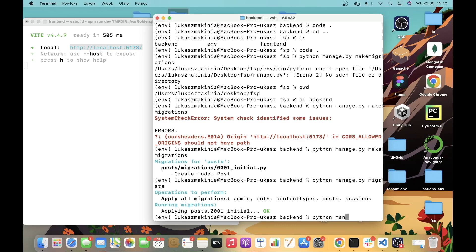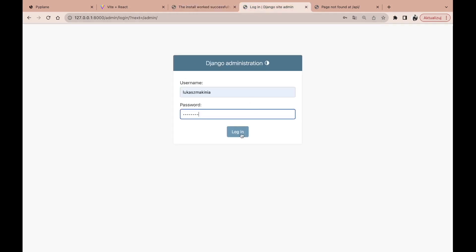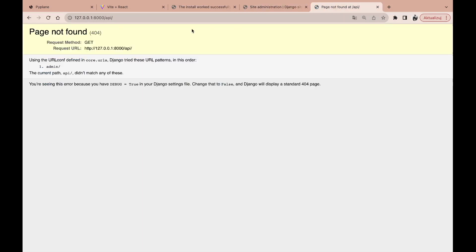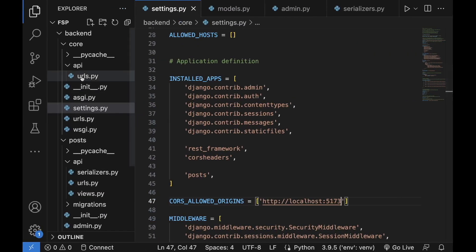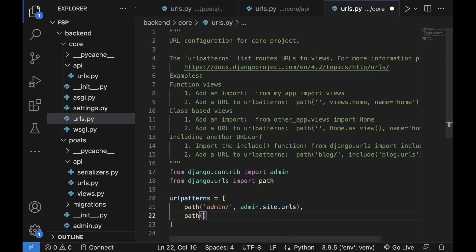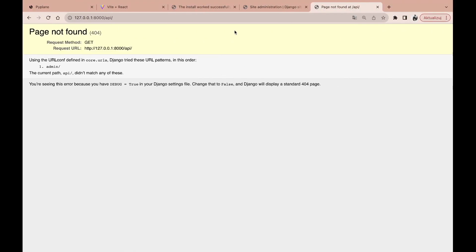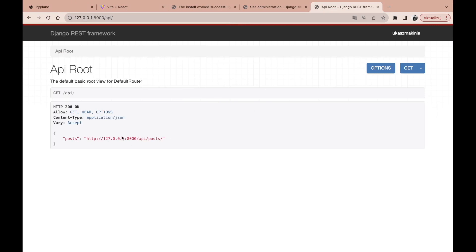Let's run the development server. As you can see, we have confirmation that Django has been installed successfully. If we go to the Django administration, we should be able to log in — and there we go. But we have a page not found while accessing the API route. This is because we didn't include our URLs defined in the core API folder in the main urls.py file. So let's do this: path('api/', include('core.api.urls')). Let's save and reload the page. Over here we now have the route to posts.